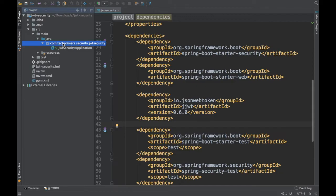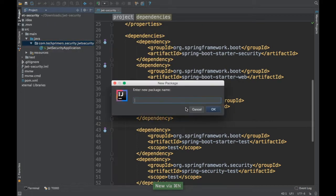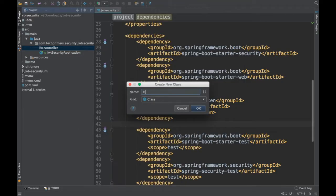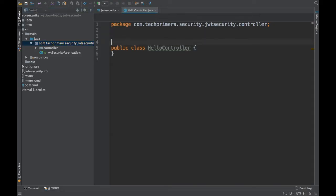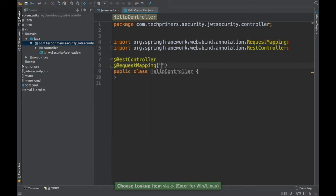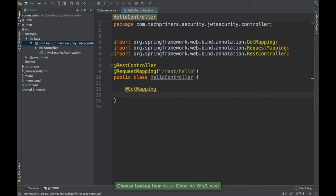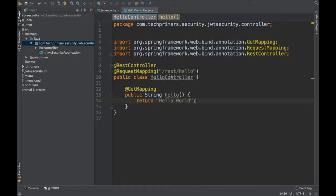As an initial start, I'm going to create a basic controller. I'll create a controller package for specific functionalities. I'll call this the HelloController, because I'm just going to say hello world as an example. This is going to be a Spring MVC project, so I'll add a @RestController annotation and @RequestMapping to 'rest/hello'. I'll add a @GetMapping and return 'Hello World' here. This is just going to return hello world when you hit rest/hello. That's the controller.